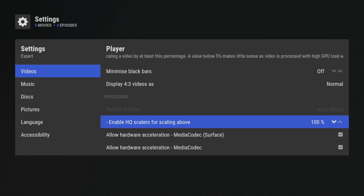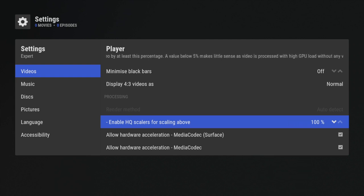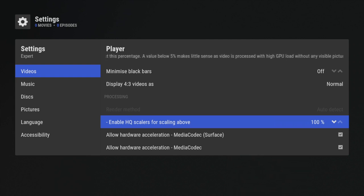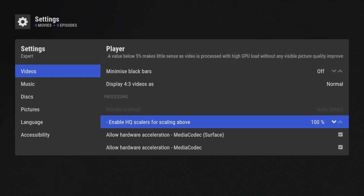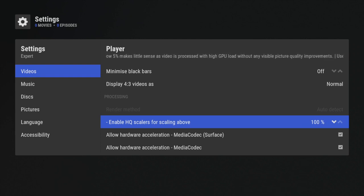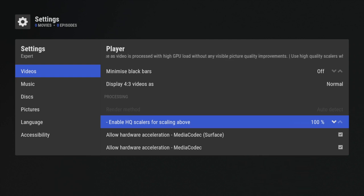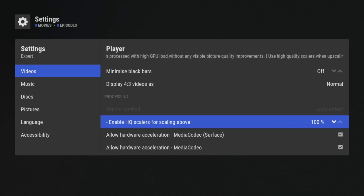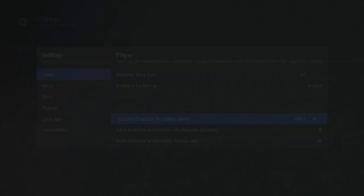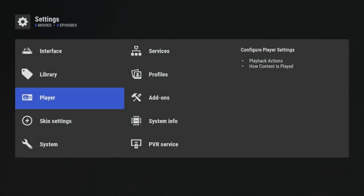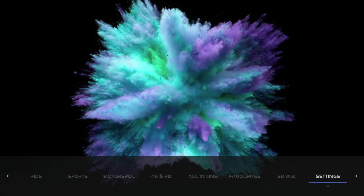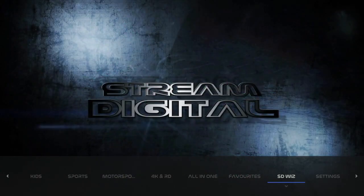And usually, as you can see, Player here - it shows you what's actually going on. This little feed actually tells you what the Enable HQ Scaler for Scaling Above does. Don't be afraid to read it. But if somebody's using a Fire Stick and can use 100, let me know in the comments below.